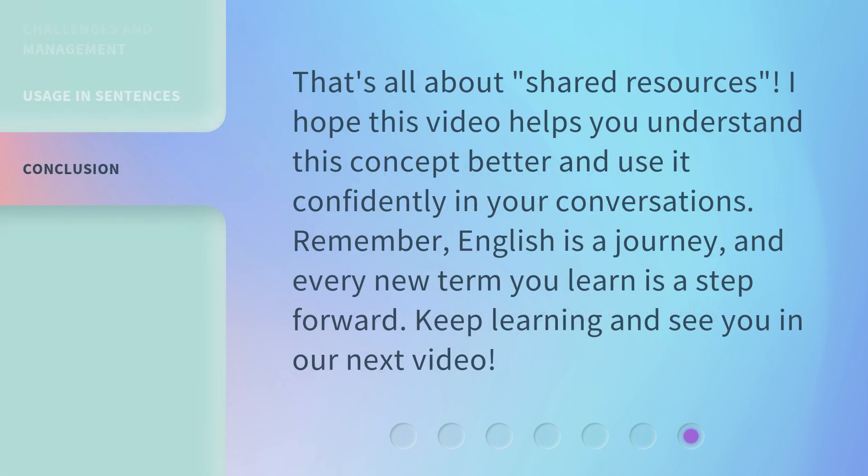That's all about shared resources. I hope this video helps you understand this concept better and use it confidently in your conversations. Remember, English is a journey, and every new term you learn is a step forward. Keep learning and see you in our next video.